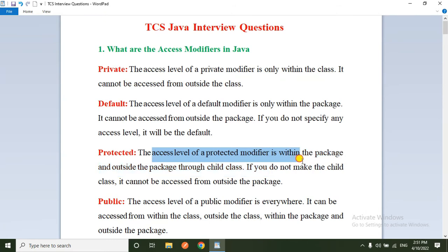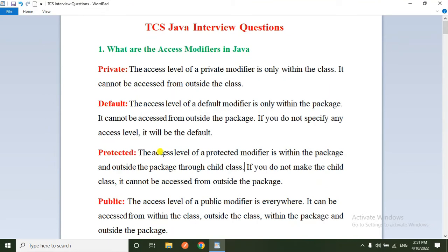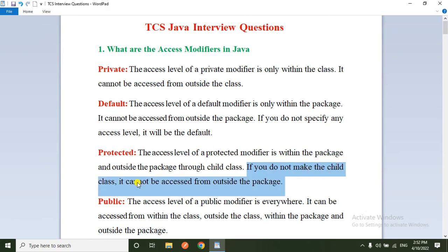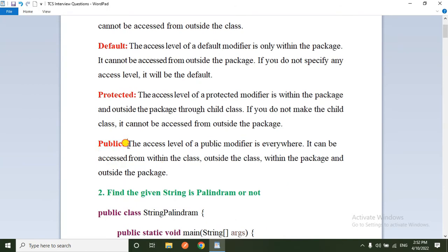The third one is protected. The access level of the protected modifier is within the package and outside the package through a child class. If you declare any variable as protected, those variables can be accessed within the package, and outside the package only through a child class. If you do not make a child class, it cannot be accessed from outside the package.